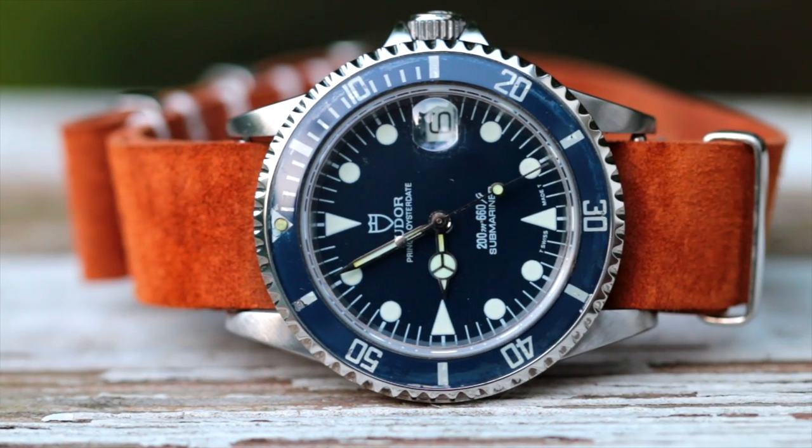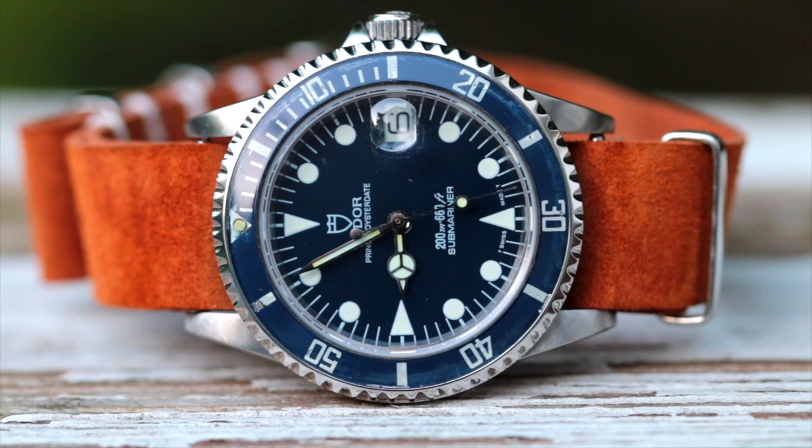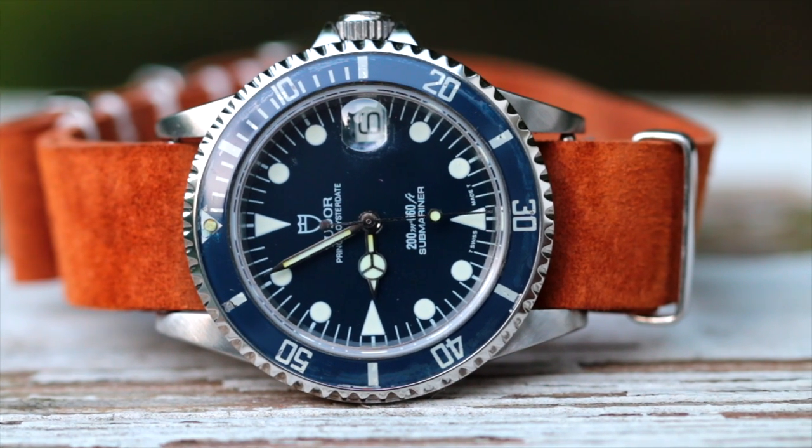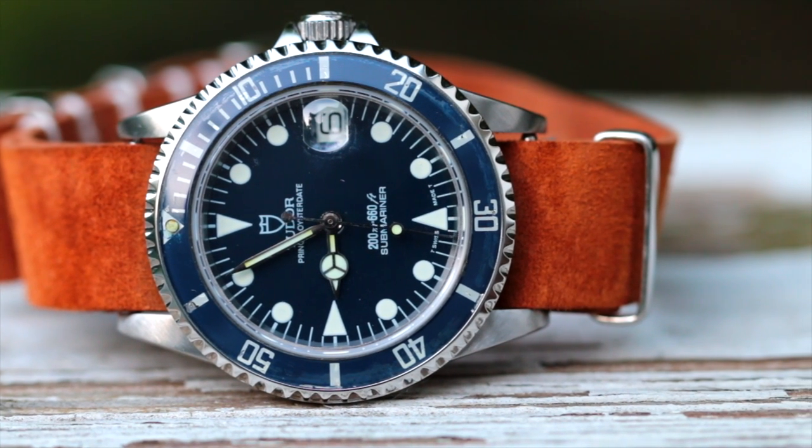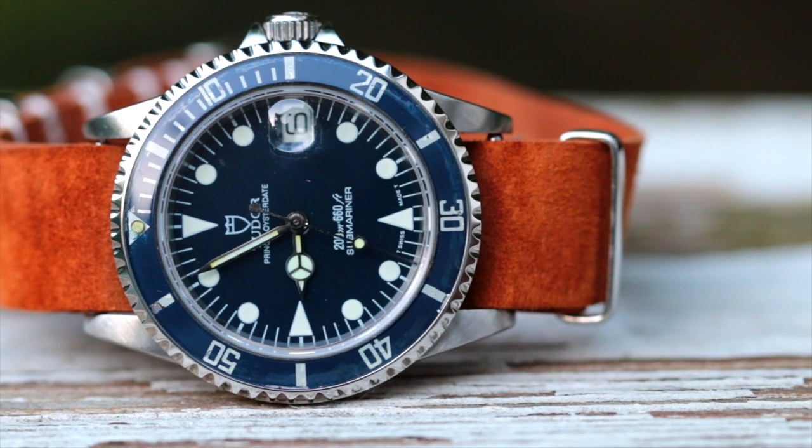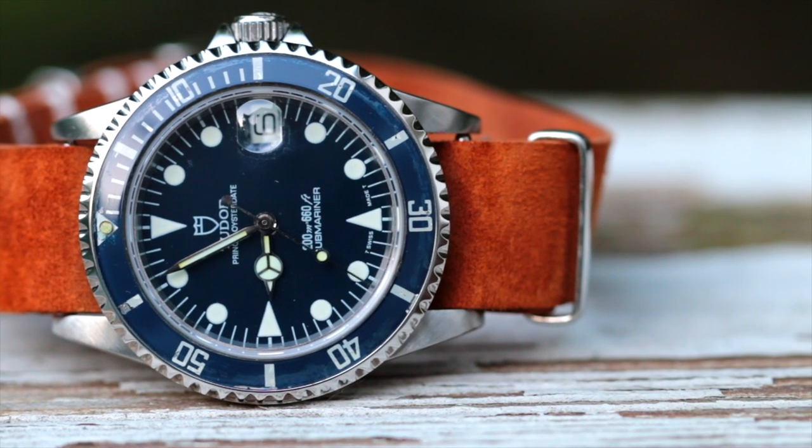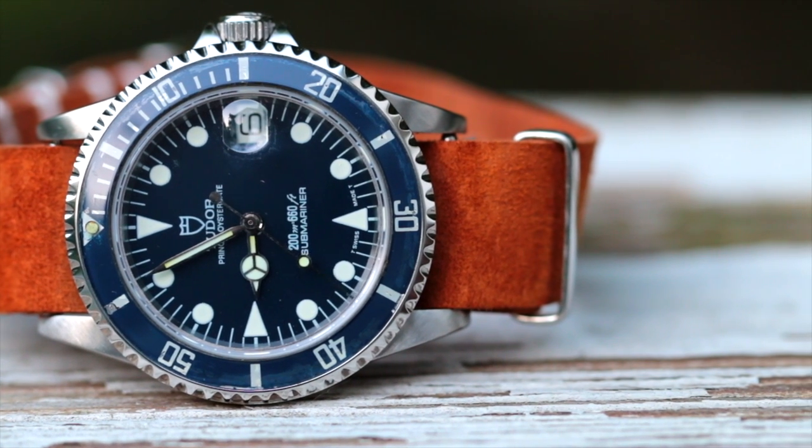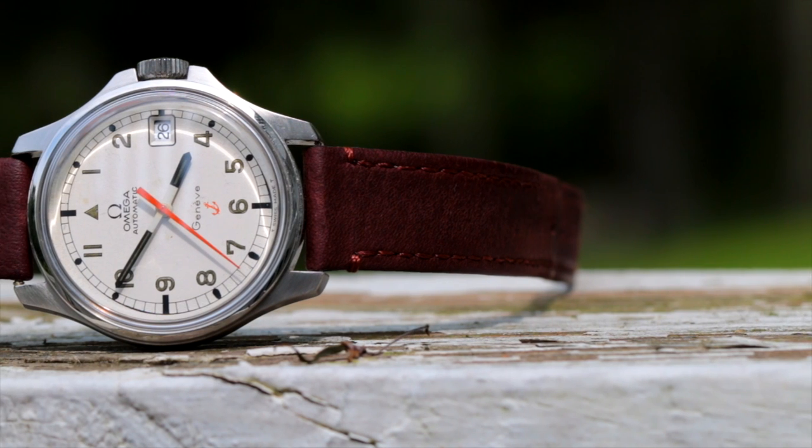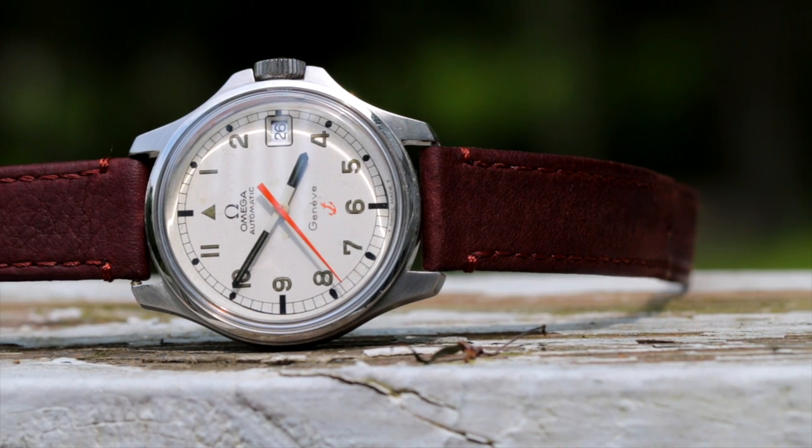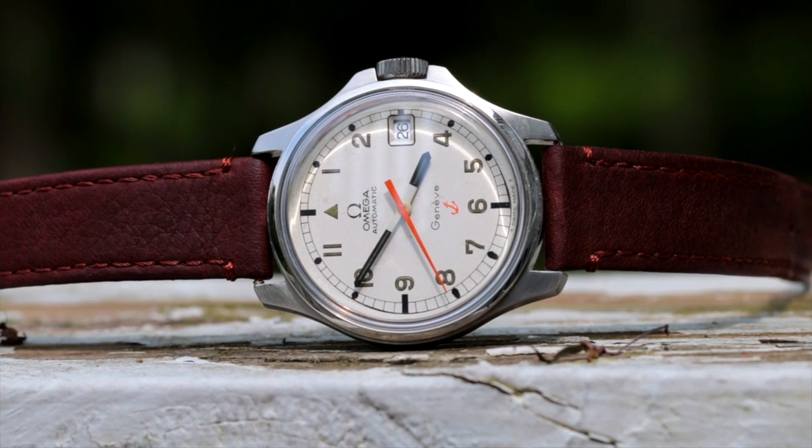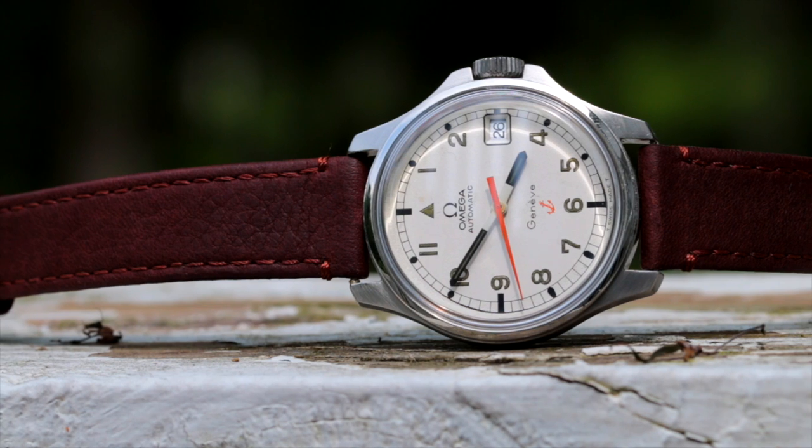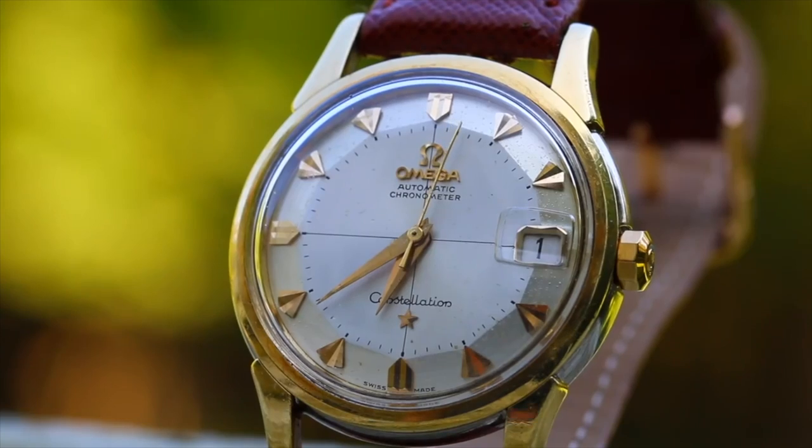Of course, if a watch is upwards of $7,000 to $10,000, I would expect more than just slapping in a third-party ETA movement in the watch. That said, I do think in the vast majority of instances, this term of in-house is definitely overrated and a lot of companies are using it as a marketing ploy.